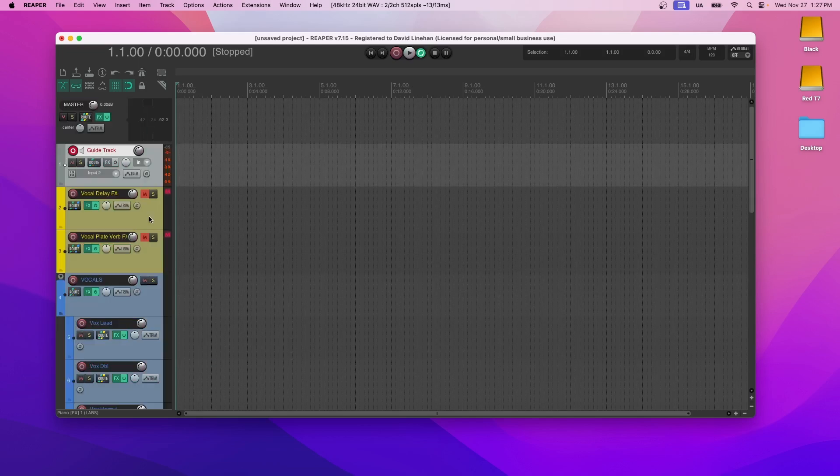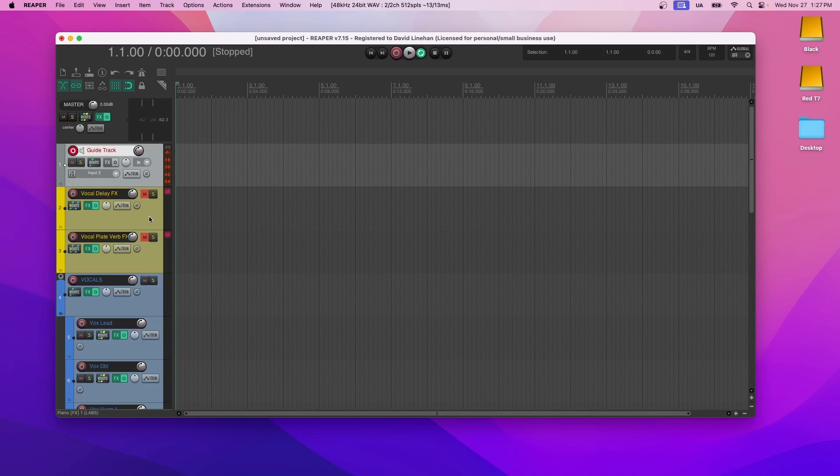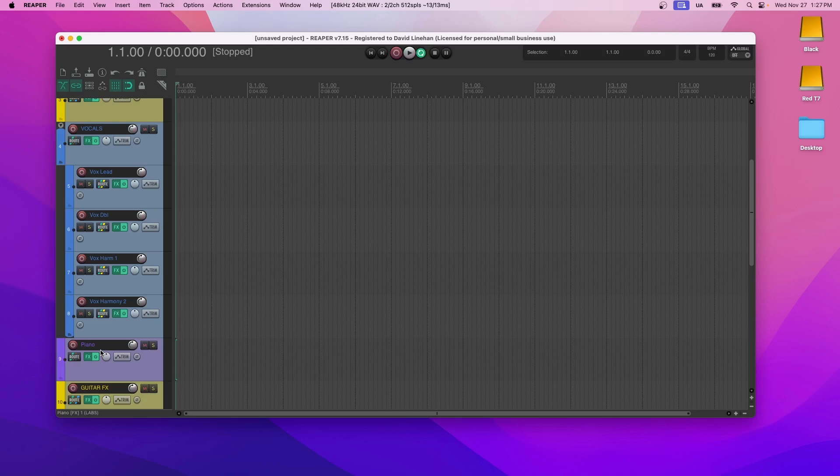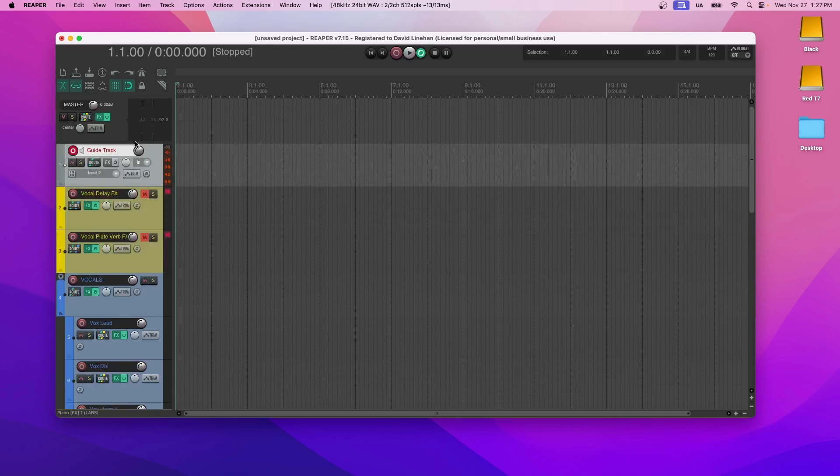Now for the most part, unless it's an instrument, most of these effects have alternatives in Reaper. So if you don't want to go get the free third party version of it, then you can go ahead and use some alternative in Reaper.